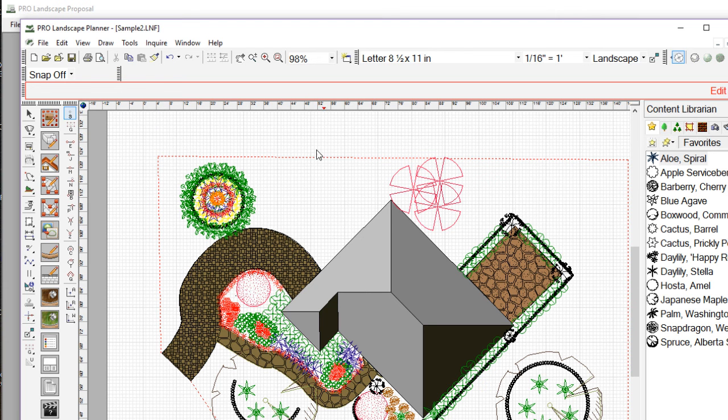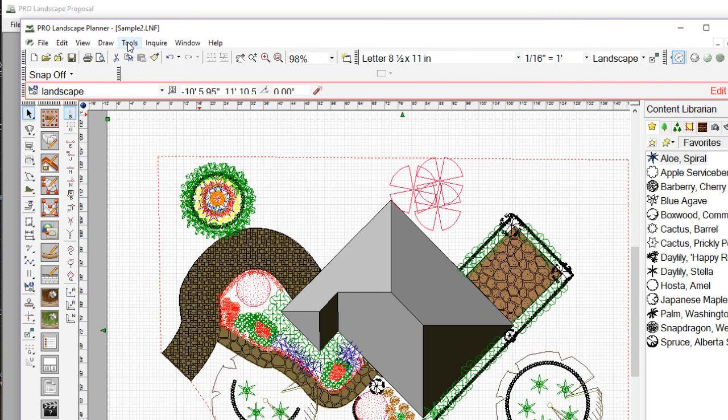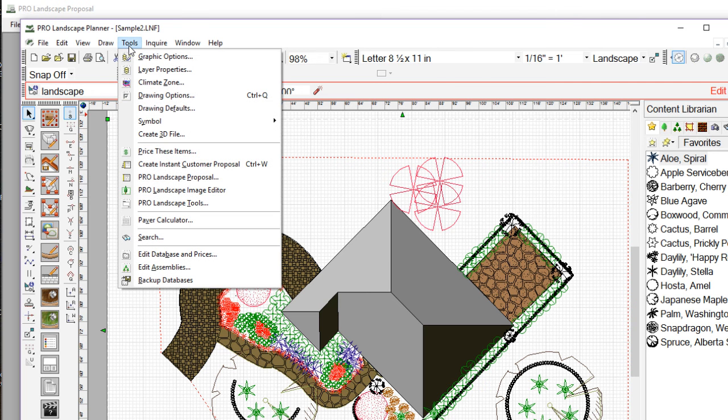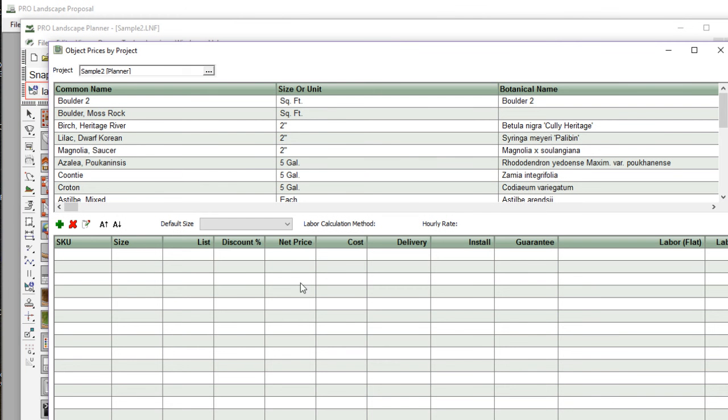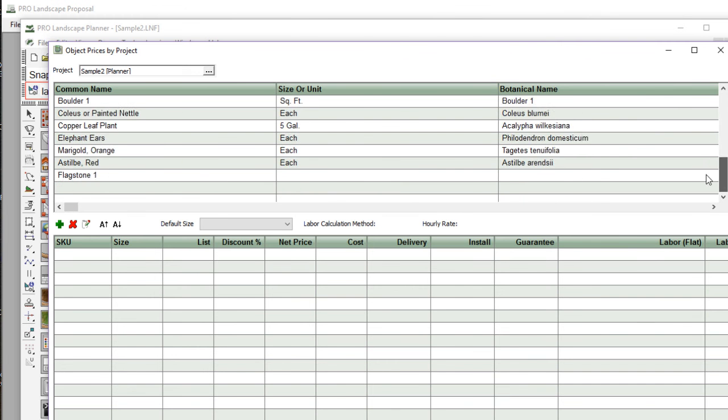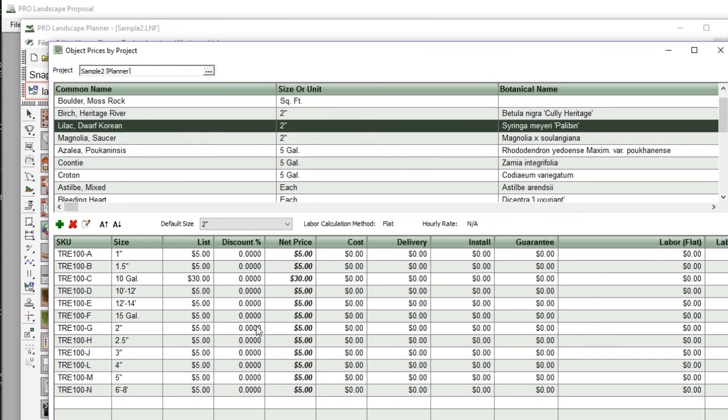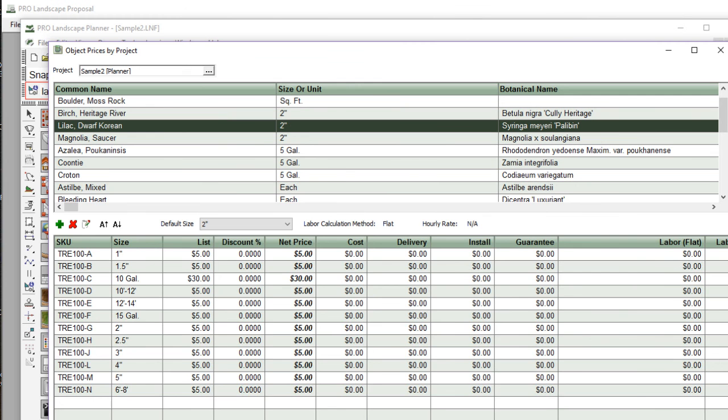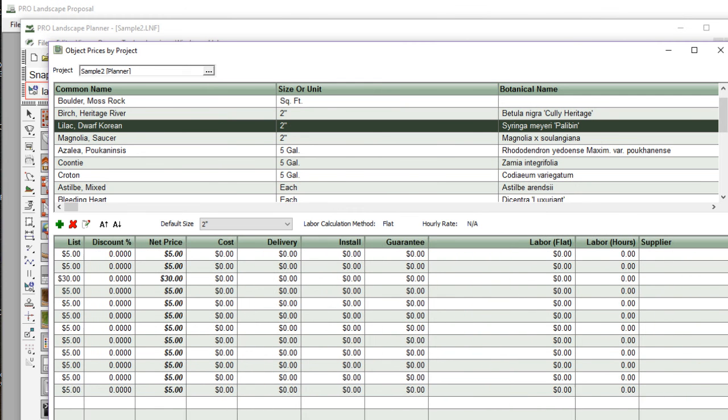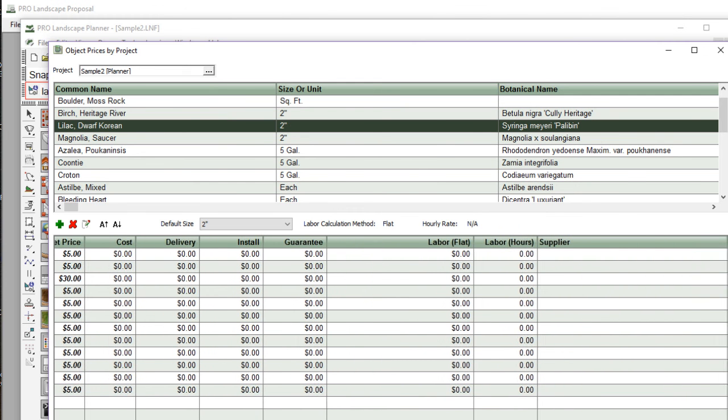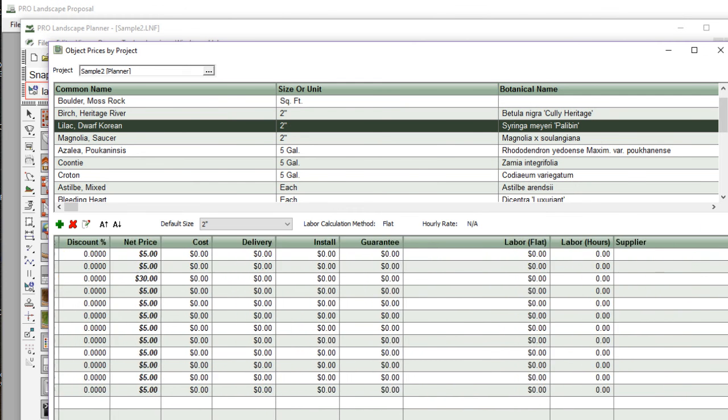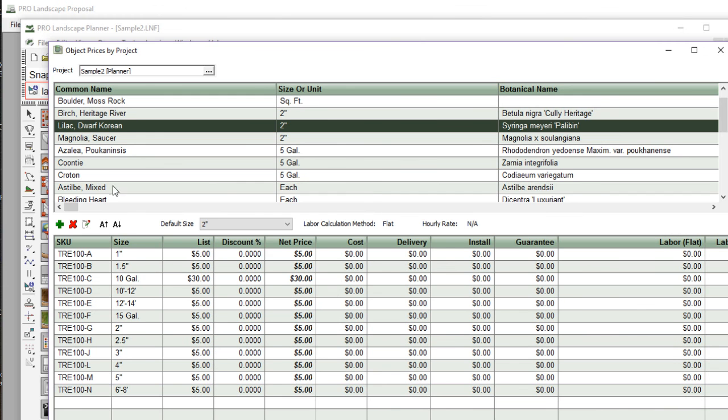So in planner, I have a drawing open that has numerous plants on it. What we're going to do is go up to the tools menu and select price these items. That's going to bring open a window with every item that was listed on that project in the upper pane. So I can select an item, and when I select that item, I can modify the list price, the cost. I can change the default size. I can do everything pretty much here that I was able to do in the database and price editor, but it's only applying the pricing to items that are found on the project that I currently have open.